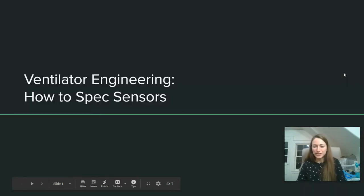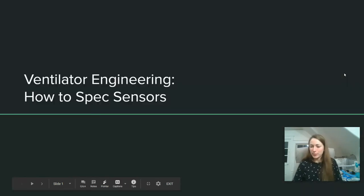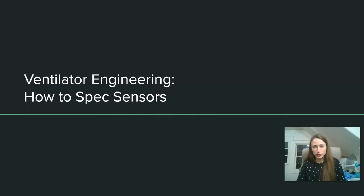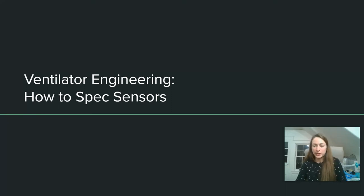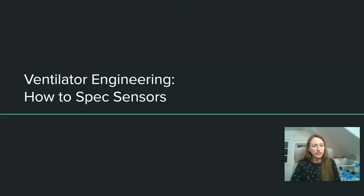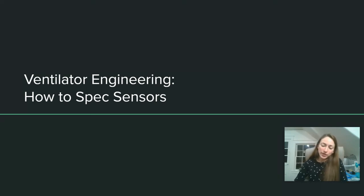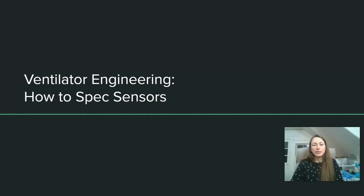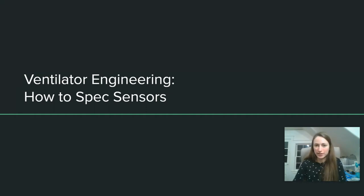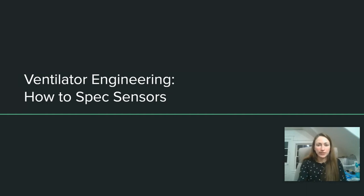Hi everyone, welcome back to ventilator engineering. Last time we talked about how to spec flow control components, and today we're going to talk about how to spec all the different sensors you might need in your critical care ventilator. This includes O2 sensors, pressure sensors, flow sensors, and temperature and humidity sensors. Speccing some of these will be easier than others. In particular, we've been seeing pretty serious supply chain limitations with the flow sensors, but we're going to work through all of those.